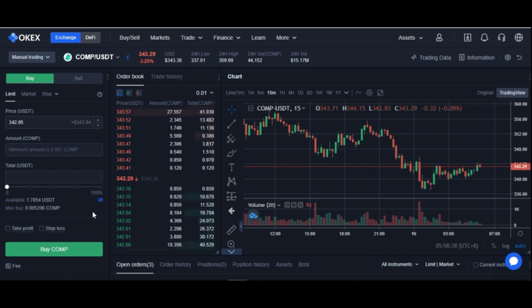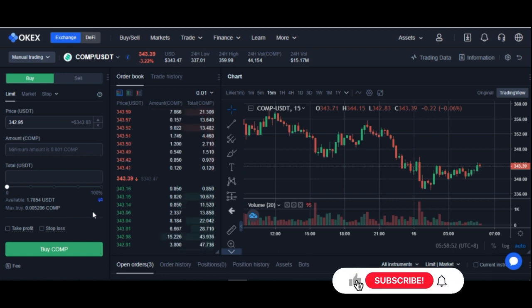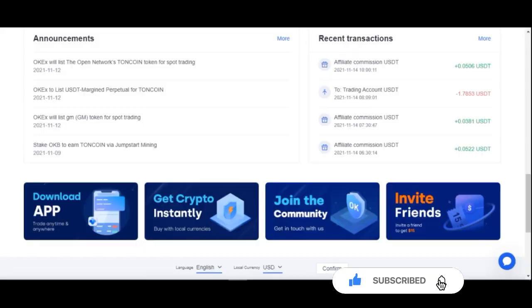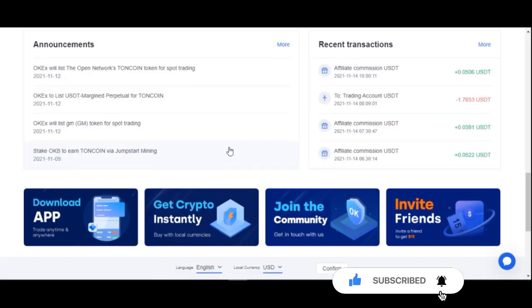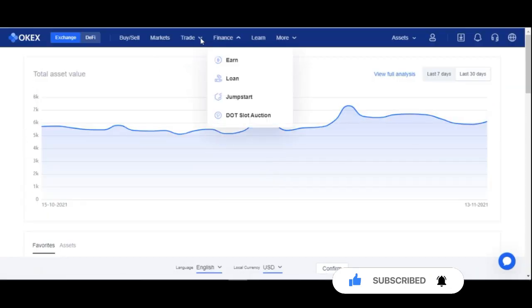The simple answer is that buying and holding is not that easy, because when you buy and hold you are looking at it as a long-term investment. If you have some tokens that you are holding and you want to earn more on your holdings while still keeping the original coin you bought, then OKX has a platform for that. When you come into the OKX account and go to Finance, you'll see the Earn tab.